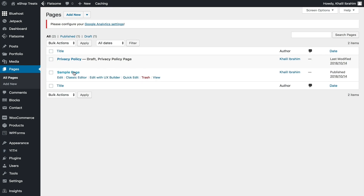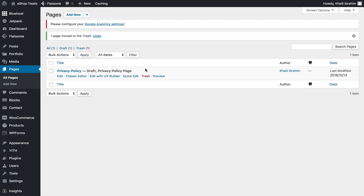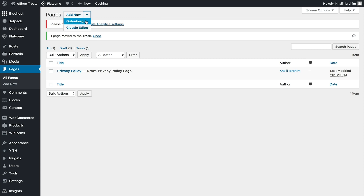If you hover over any of these pages, you'll see options — you can edit with Classic Editor, edit with UX Builder, Quick Edit, delete, or view the page to see how it looks. Let's delete the sample page by clicking Trash, then create new pages by clicking Add New. You'll see a dropdown where you can select either Gutenberg or Classic Editor.